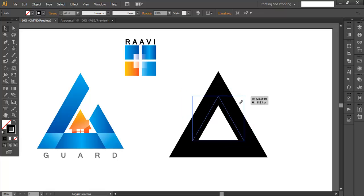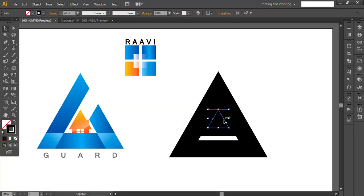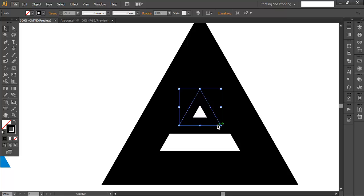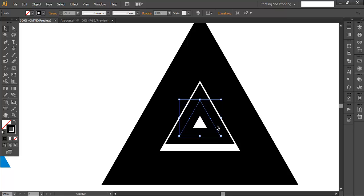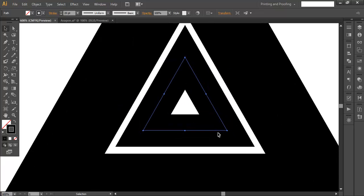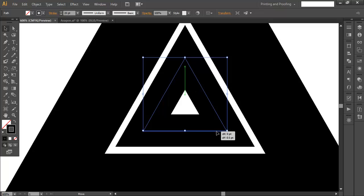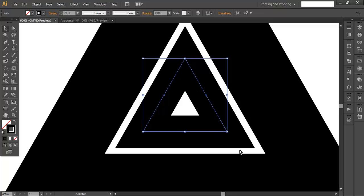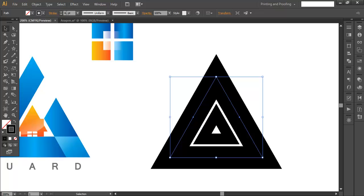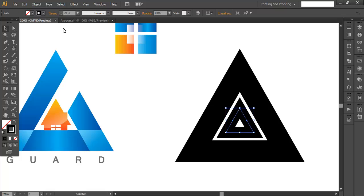Duplicate this — Ctrl C, Ctrl F — and scale it down with shift and alt pressed. Reduce the stroke thickness to around 20 and make sure it's centered in the triangle. Push it down with the arrow keys and zoom in if manual adjustment is required. Click and do the manual adjustment, making sure the gap between two pieces is constant from every angle.